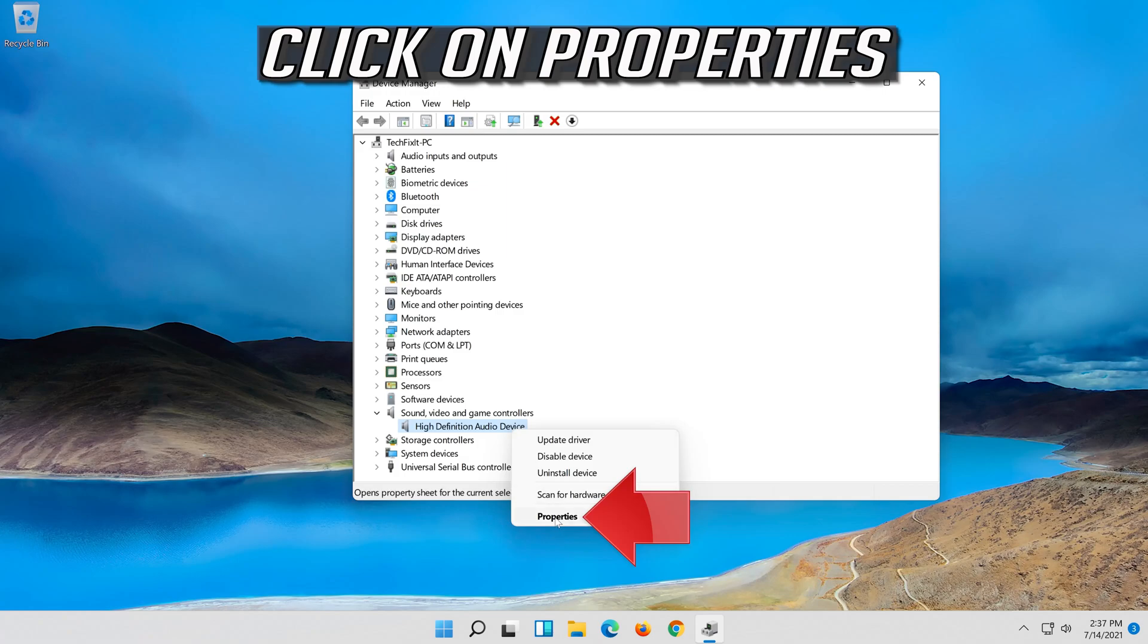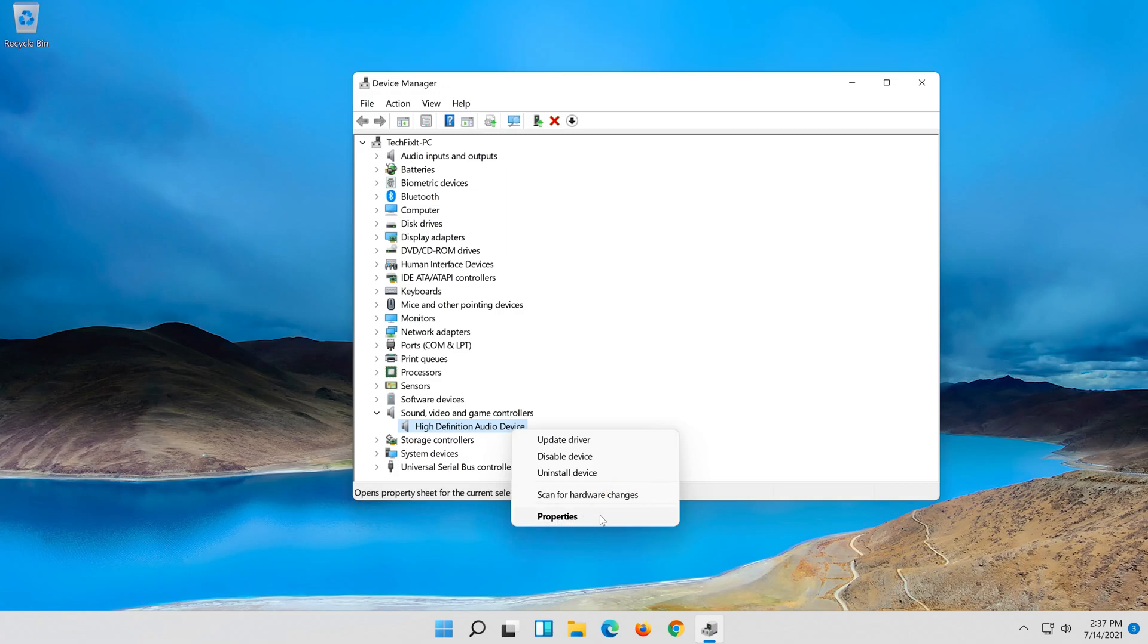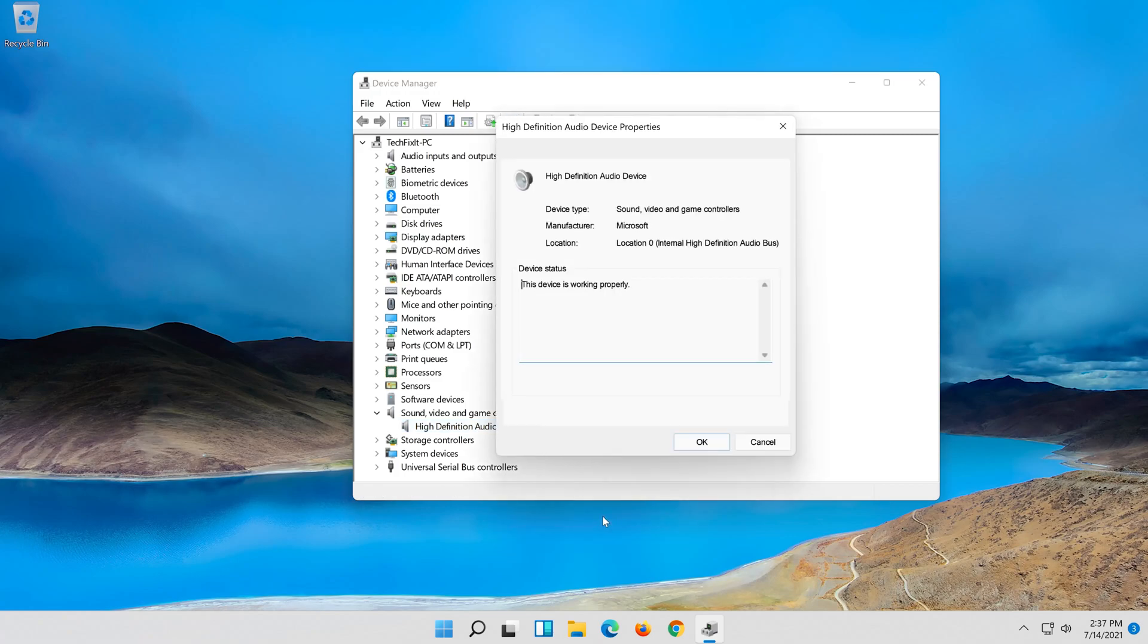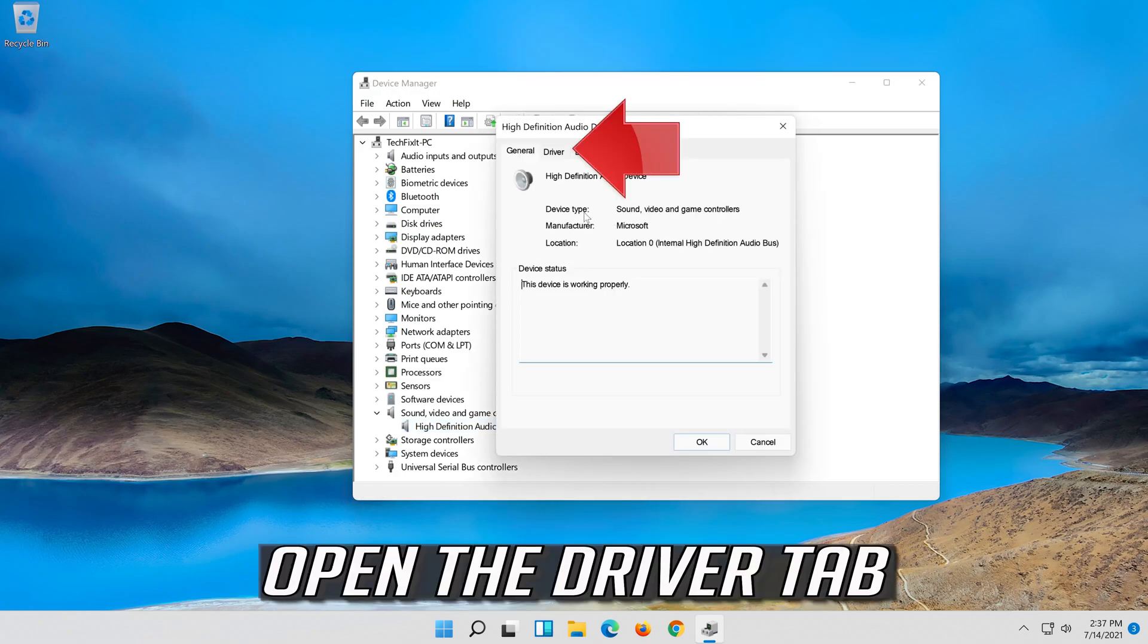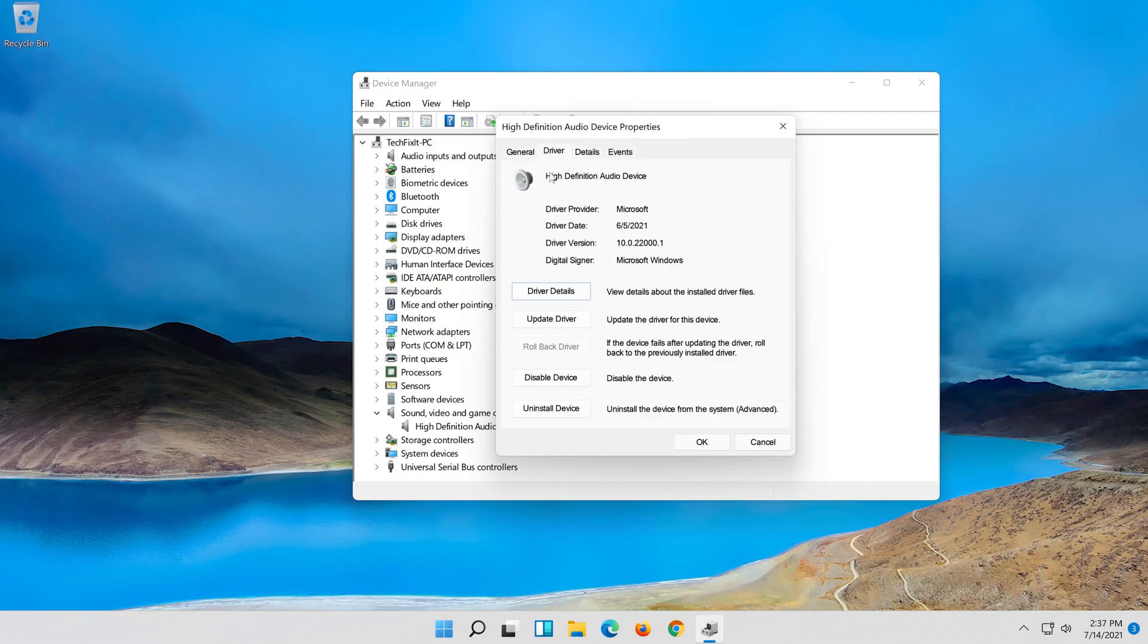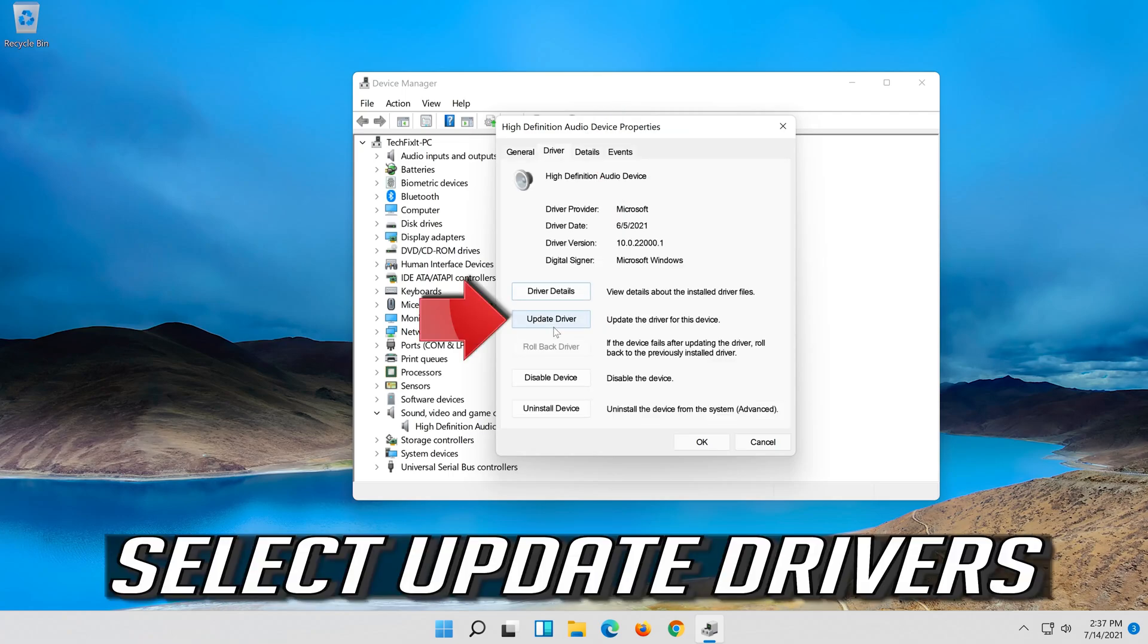Click on properties. Open the driver tab. Select update driver.